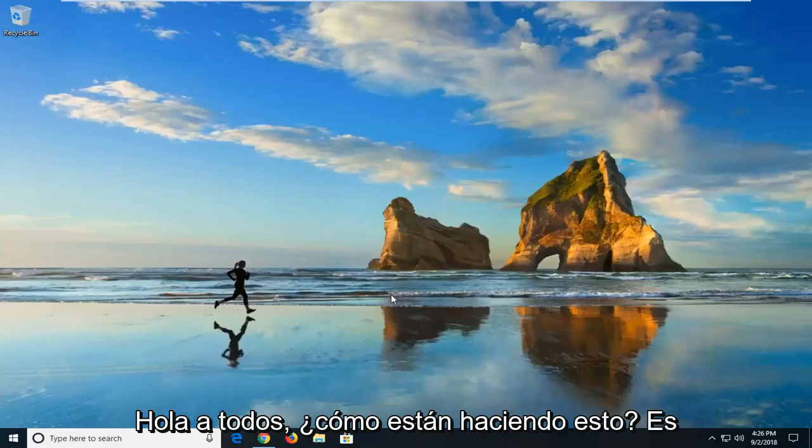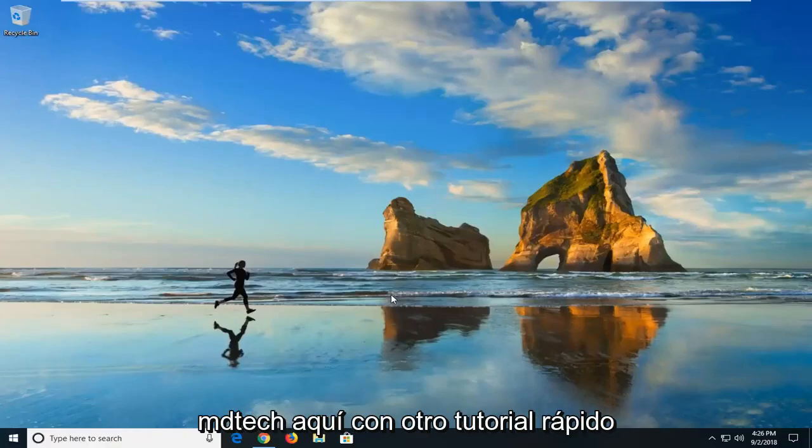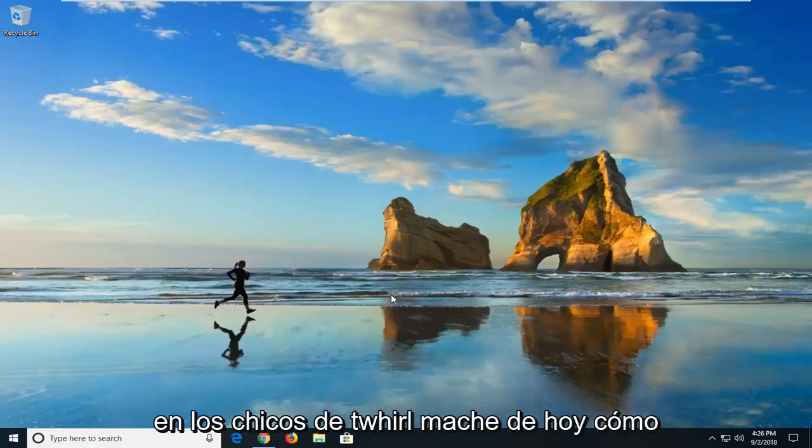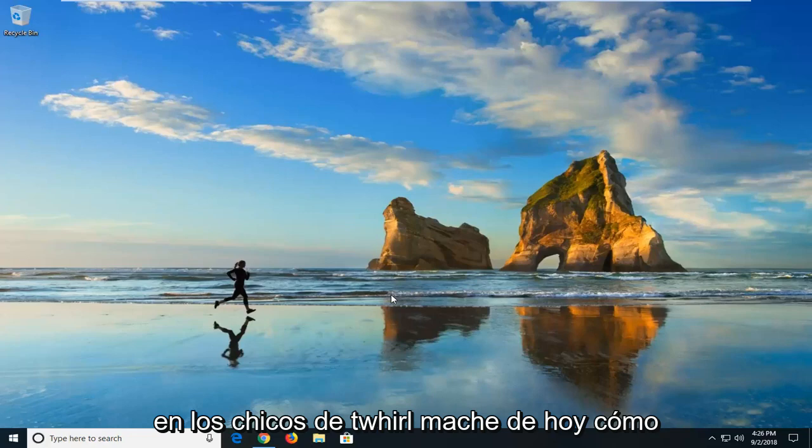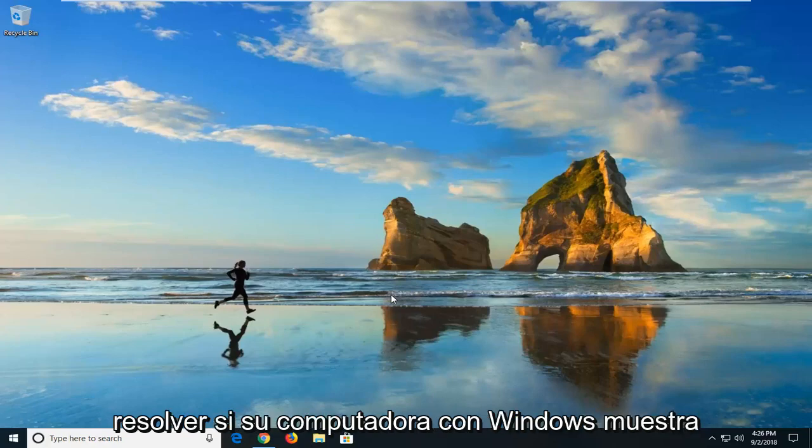Hello everyone, how are you doing? This is MD Tech here with another quick tutorial. In today's tutorial, I'm going to show you guys how to resolve if your Windows computer won't wake from sleep mode.